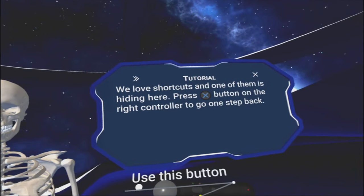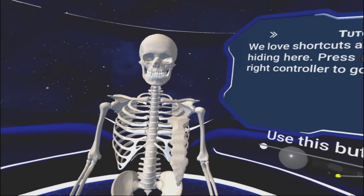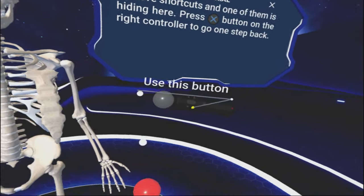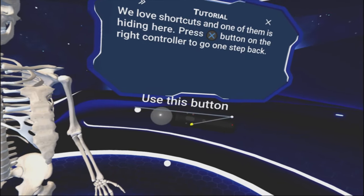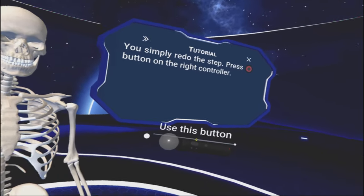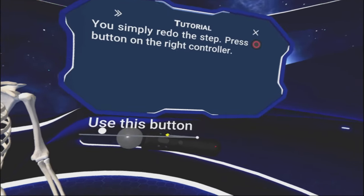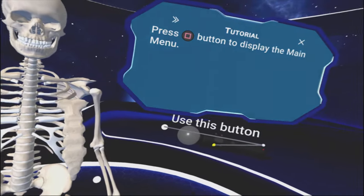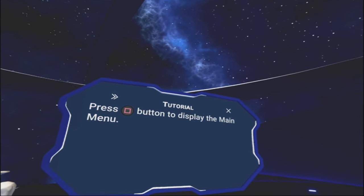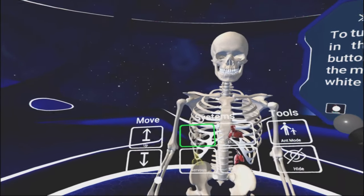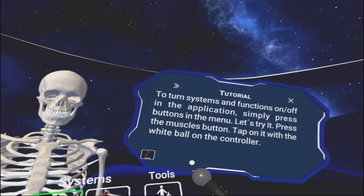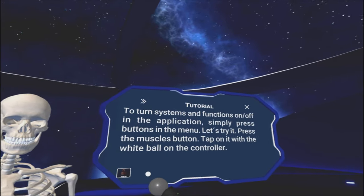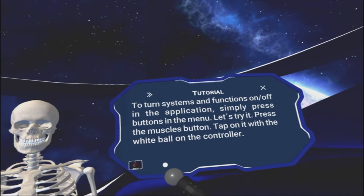Alright. We left shortcuts and one of them is hiding here. Press the X button on the right controller to go one step back. I'm pretty sure I'm pressing that button. There we go. You simply redo the step by pressing the circle button.